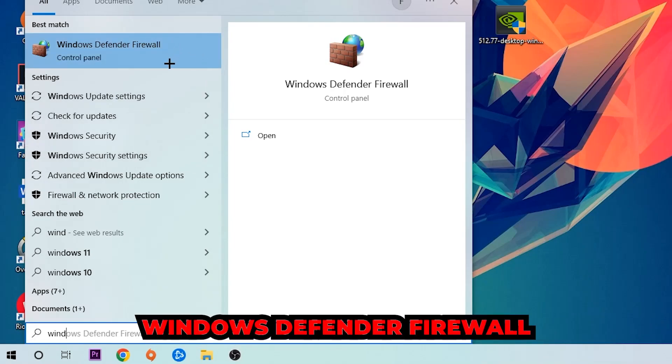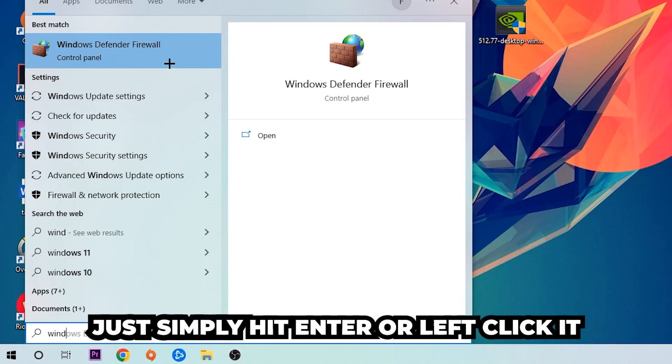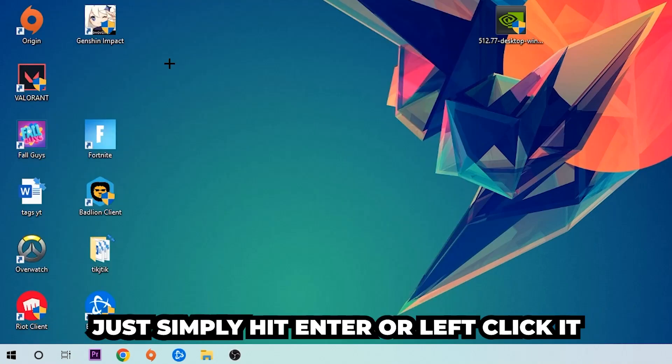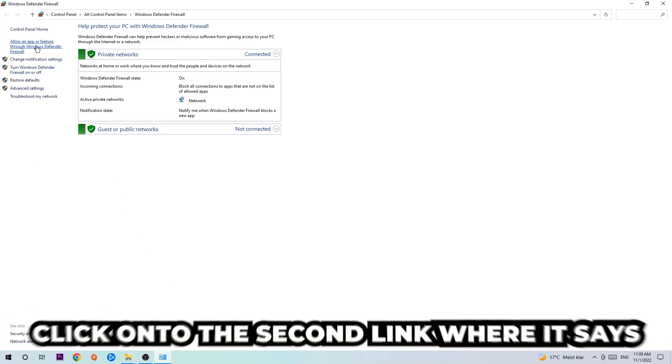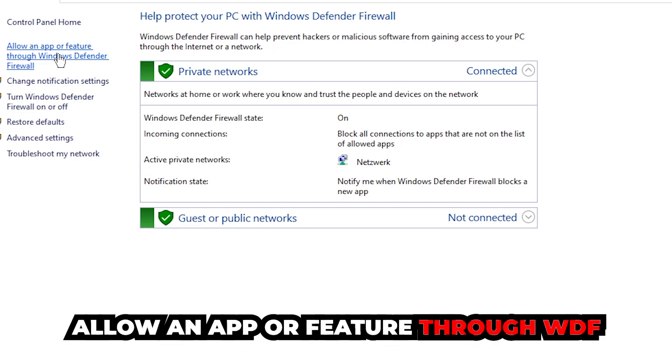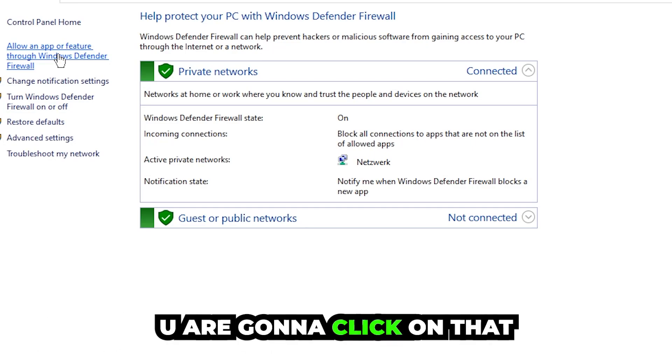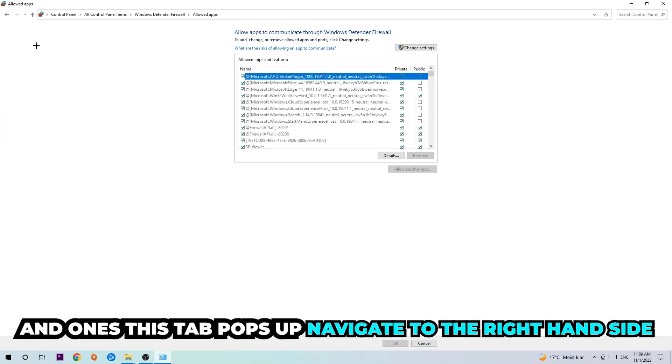Just simply hit enter or left click it. Once it pops up, navigate to the top left corner and click the second link where it says 'Allow an app or feature through Windows Defender Firewall.' Click on that and once this tab pops up navigate to the right hand side.